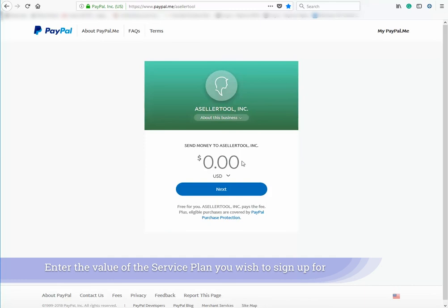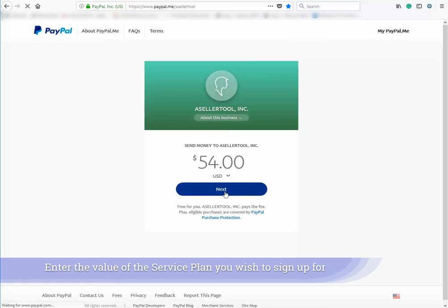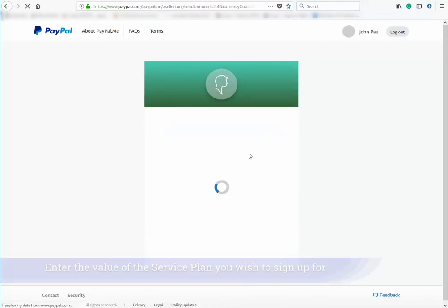Enter the value under the send money to asellertool, then click next. You may have to log in to your PayPal account.